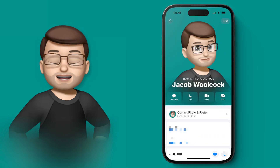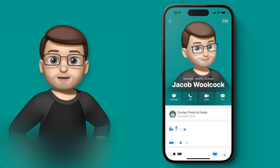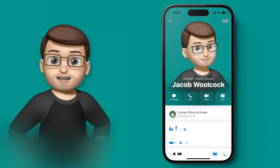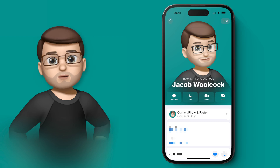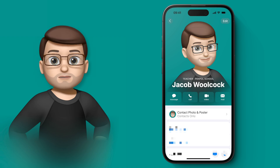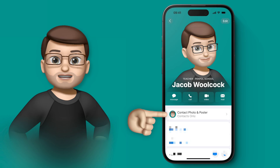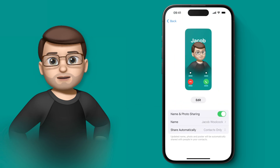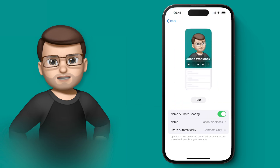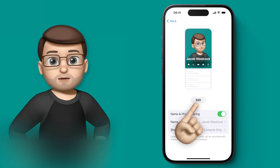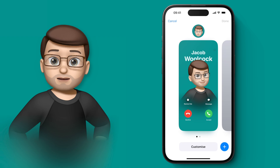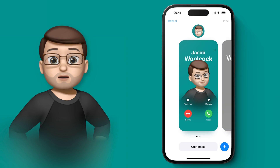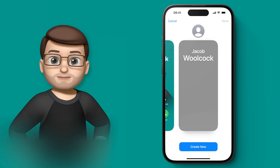When I tap onto here I then have this option for customising my contact photo and my contact card. I'll tap onto here now. As you can see I've got one Memoji one set up already, but let's go through that process and make a brand new one. I'm going to tap on the plus button and then we're going to choose a new contact poster.